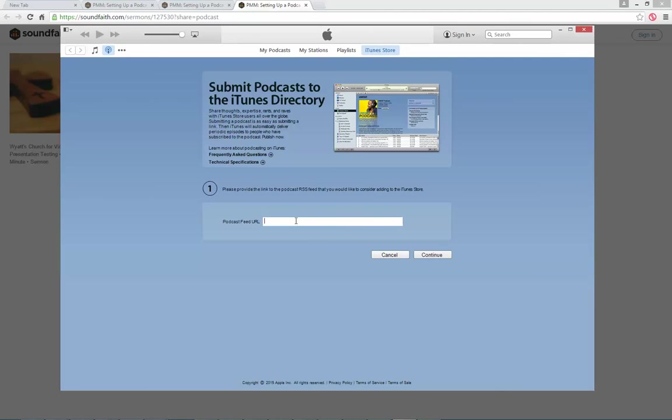When I choose submit podcast, I can just enter in the URL for my sermon audio, hit continue, and it'll take me through the steps to create a new podcast of my sermons as I submit them within Proclaim.